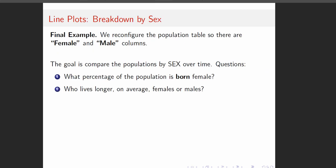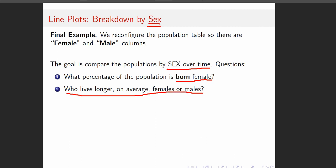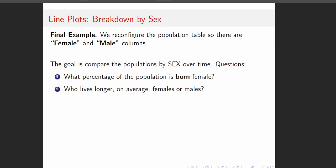Now we're going to do a breakdown by biological sex — when we say male and female, we're talking about biological sex, not gender. The notebook compares males versus females over time. Some questions we can ask: what percentage of the population is born female, and who lives longer on average — females or males?